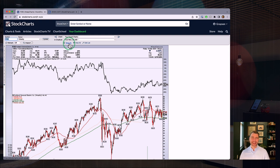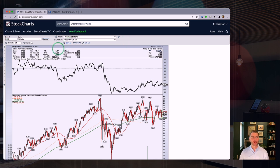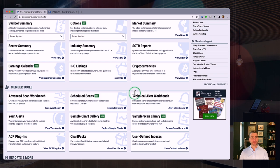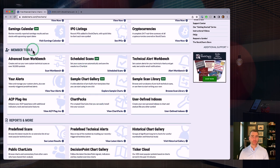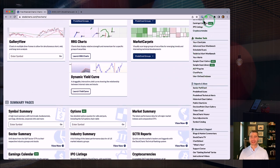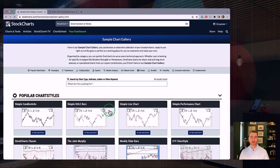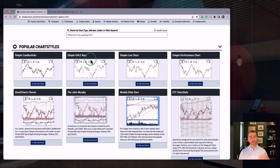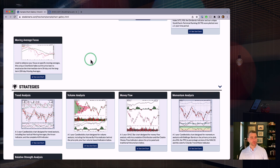To get to our Sample Chart Gallery, navigate over to the Charts and Tools page, scroll down a little bit, and look for 'Sample Chart Gallery' in the middle of the page under the Member Tools section. There's also a link on the right sidebar depending on your page width. We brought this out just a couple of months ago — our team has been expanding it pretty much every week. Dave Keller and I have been throwing ideas in there, and Julius de Kempenaer and other contributors have added some as well.